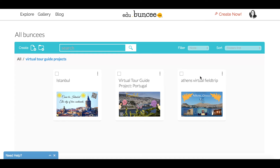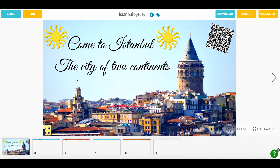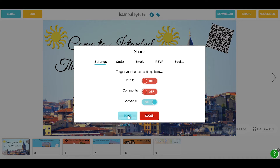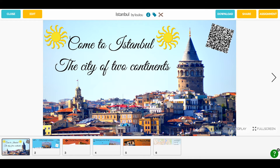In order to make the slides of each Buncee clippable, I'm going to make the Buncees copyable. Whether I'm editing or viewing a Buncee, if I've created it and I'm signed in, I'll see the Share button at the top right-hand corner of my canvas. Click on Share and you'll see a few options. Make sure that Copyable is set to On. I'm going to do this to all three of the Buncees that I'm working with today.